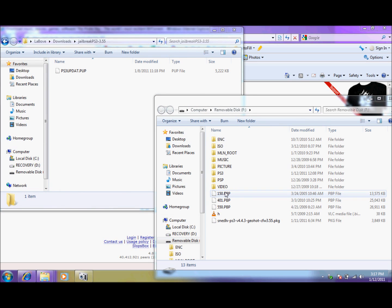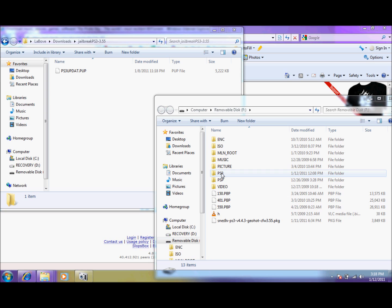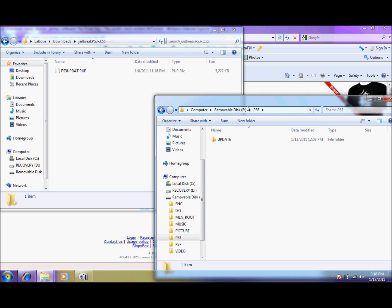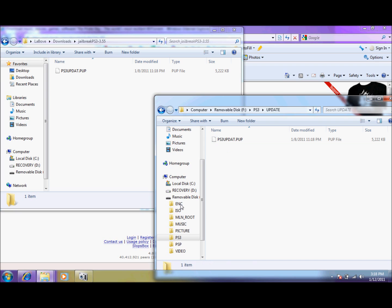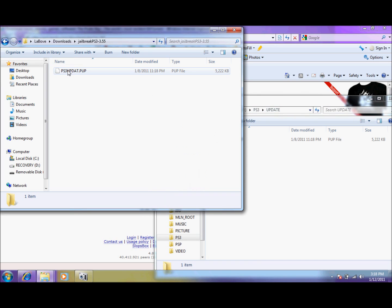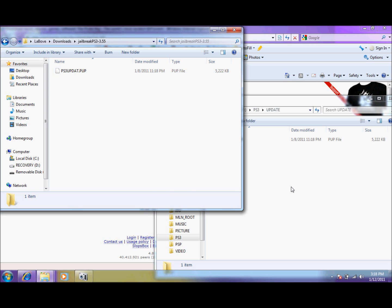Now in here you want to create a new folder labeled PS3. I already have mine in here. And inside PS3, you'll create a new folder called update. And open up update. Your update will be empty. And you'll take from what we just downloaded under jailbreak PS3 version 3.55. You'll copy this PUP file and send it over here to the update folder that we just created. This is the custom firmware that lets us run the Super Nintendo package.